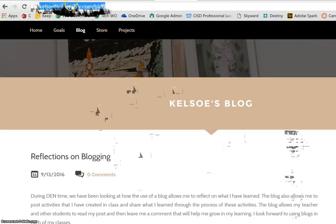You will copy that and then you will be able to submit that to have a link to your blog. Thank you.